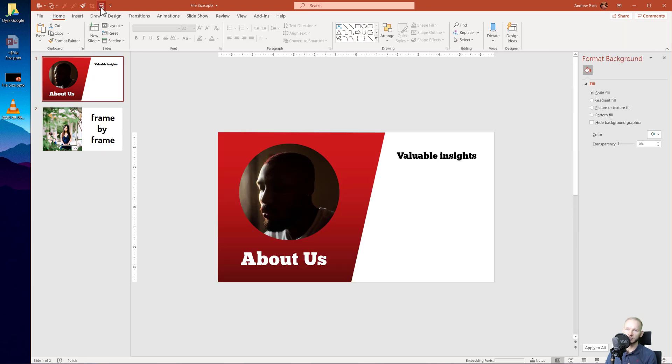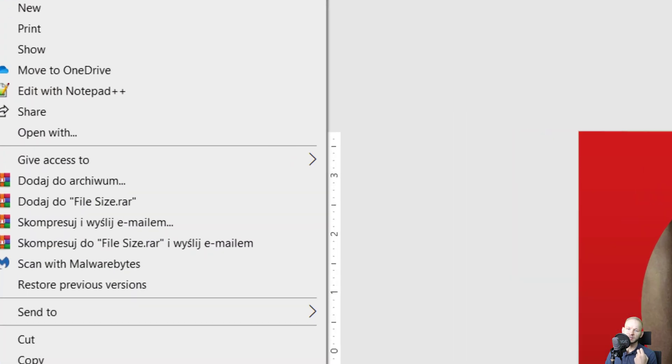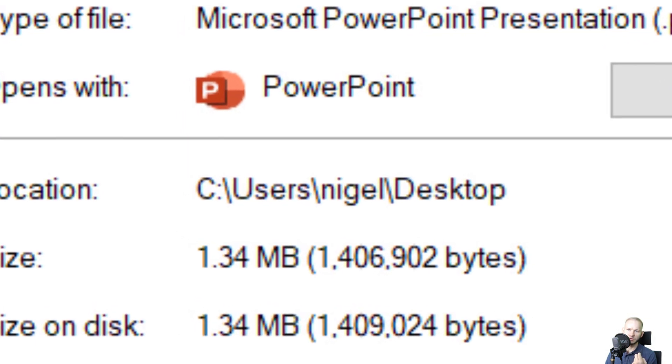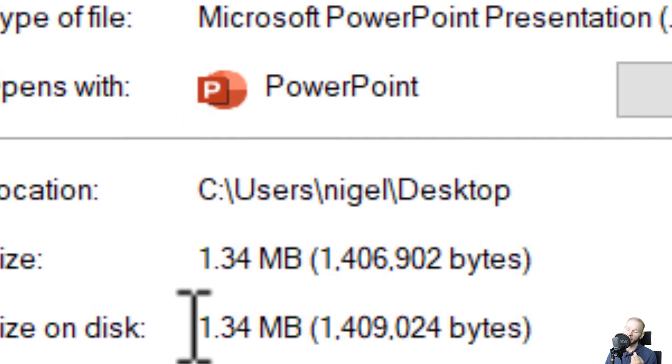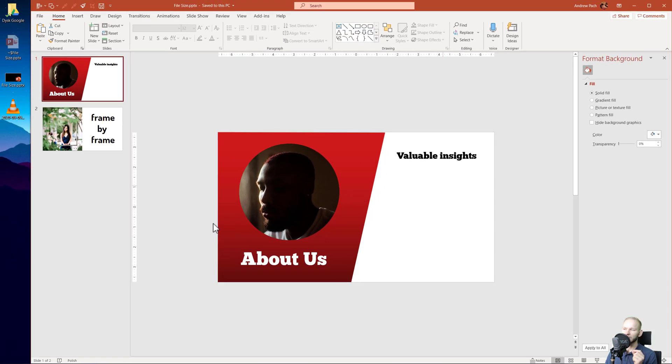If I save this presentation, the file size will be considerably reduced. You can see — from 8 megabytes we went down to 1 megabyte.